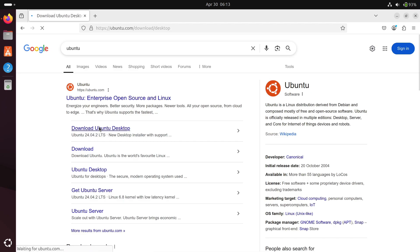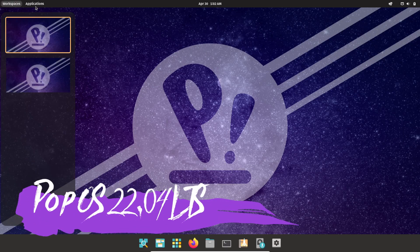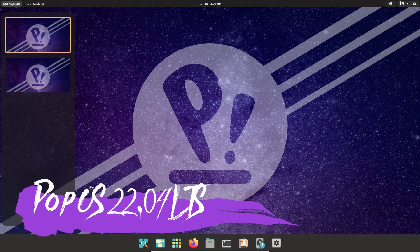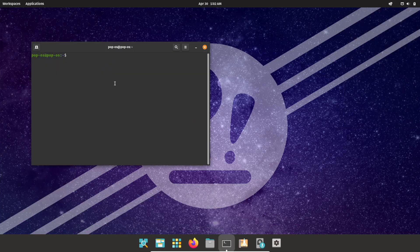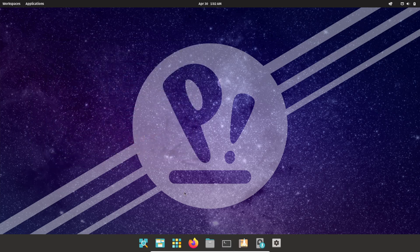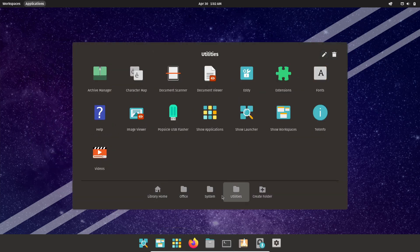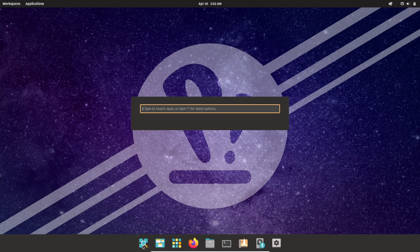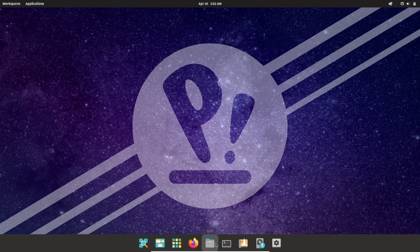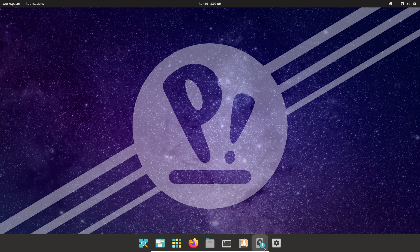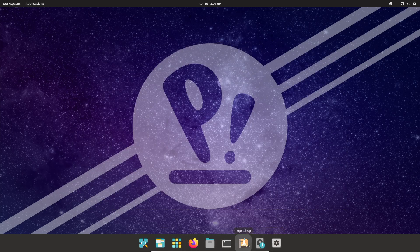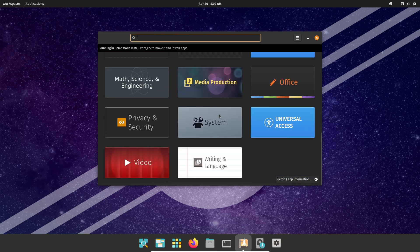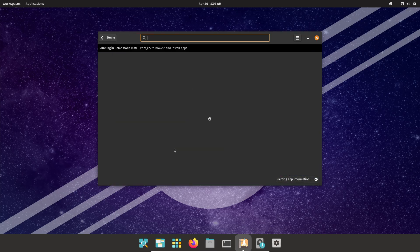Pop!_OS from System76 takes GNOME and elevates it for power users and creators. Based on Ubuntu, Pop!_OS ships with NVIDIA drivers pre-installed on a dedicated ISO, so gamers and GPU-accelerated workflows work seamlessly out of the gate. The standout feature is Pop Shell, an extension that brings automatic window tiling and a keyboard-driven workflow directly into GNOME. Instead of the standard Activities overview, Pop!_OS retains the pre-GNOME 40 vertical workspace switcher.